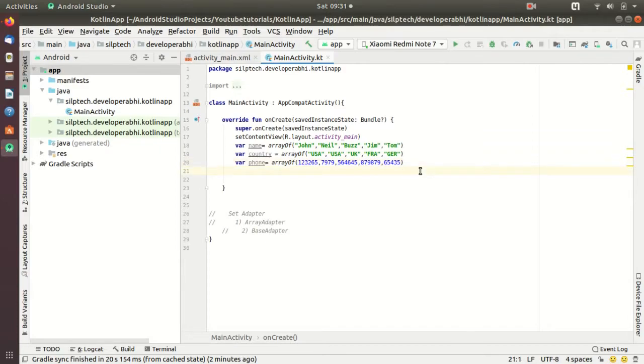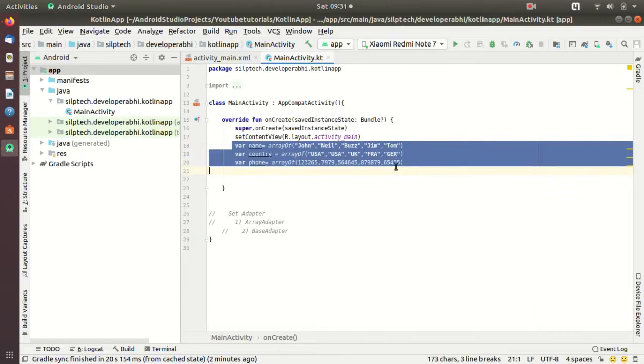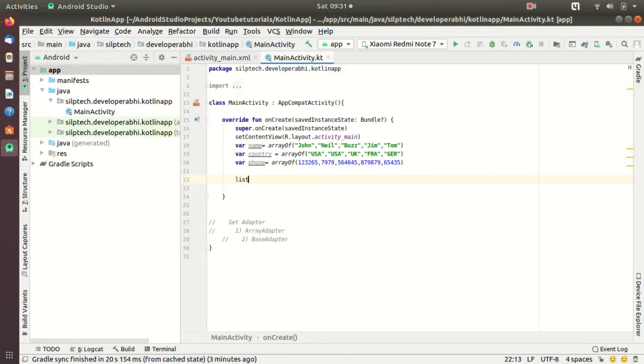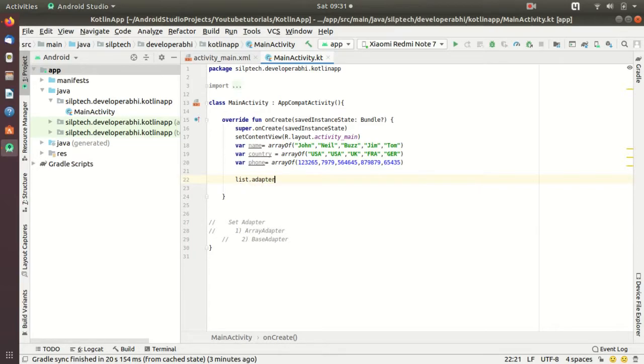Remember one thing: the data can come from any source. It can be static data, it can come from your database or it can come from your servers. But for now since we have not jumped onto the servers and database part yet, we're just using static array variables.